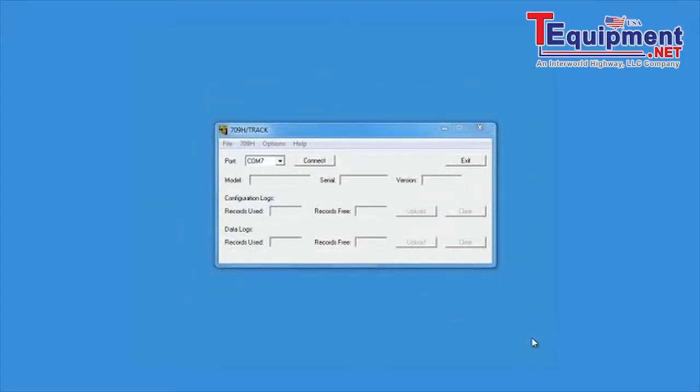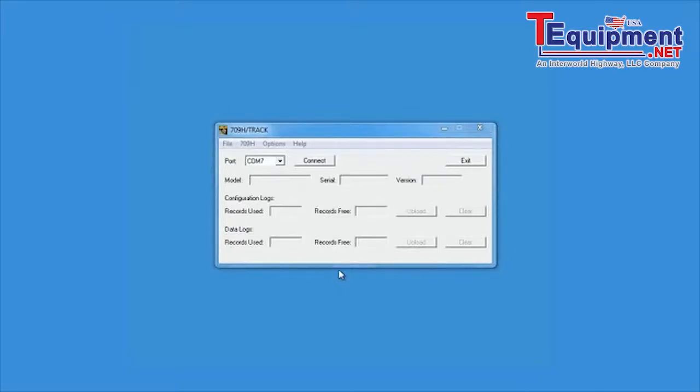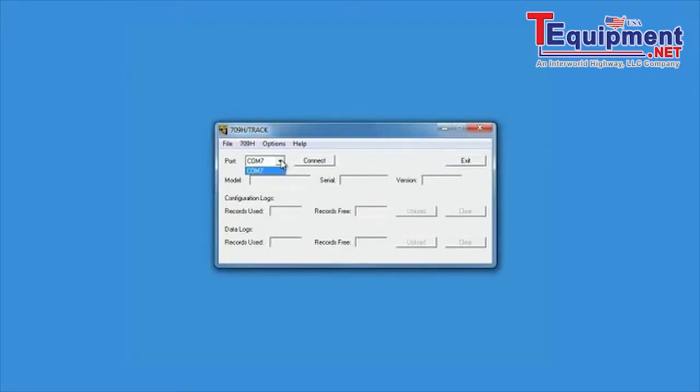709H TRACK Operation. With the 709H TRACK software running, you can view COM ports configuration by clicking on the port selection arrow. Connect the 709H to your PC with the provided limo to USB cable. The port selection window allows you to select the COM port assigned to the 709H.